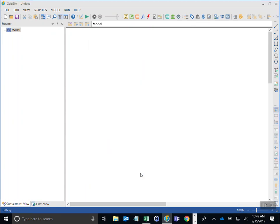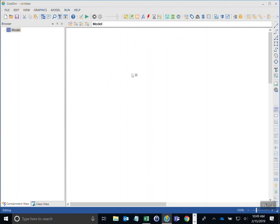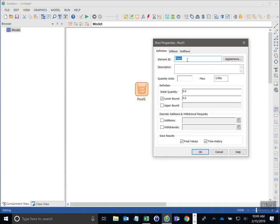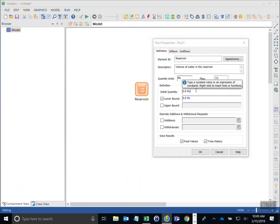Now I want to set up the element that will act as the reservoir — simulate the volume of water in the reservoir. I'll go up to insert a stock element and add a pool. I'll call this 'reservoir' and then put in the quantity units — for this model I'll be using megalitres. The flow units will be litres per second.